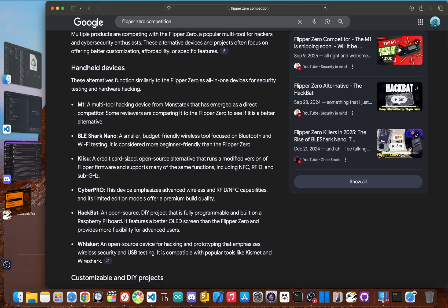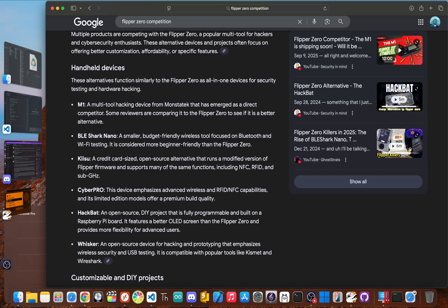When the flipper first came out, it was pretty much in a league of its own. But here in 2025, it's not the only game in town anymore. A new wave of so-called Flipper Zero killers has shown up, usually focusing on one specific feature at a much lower price.